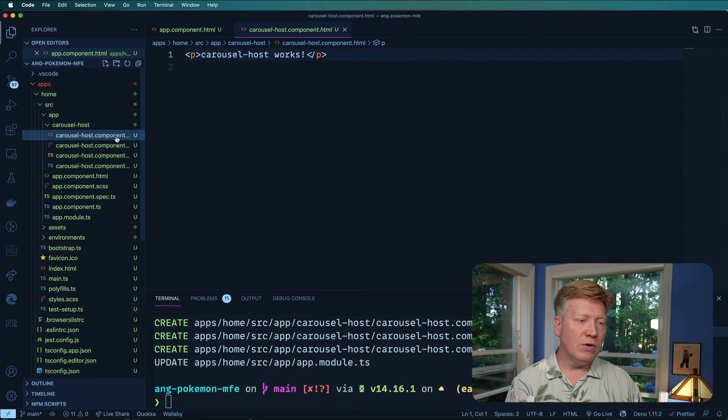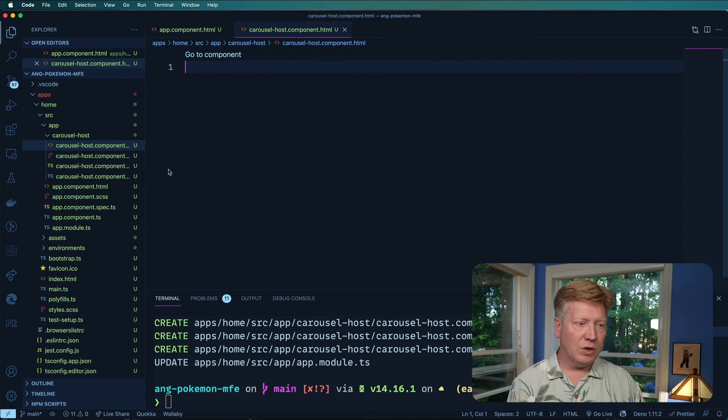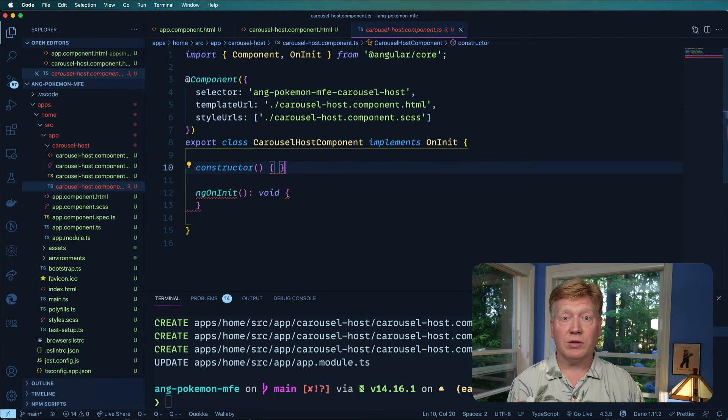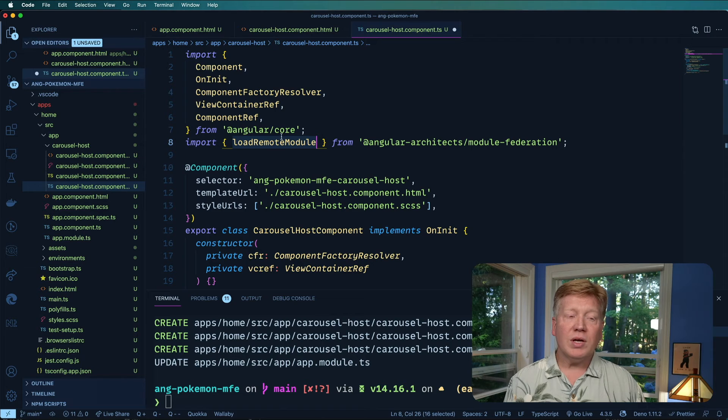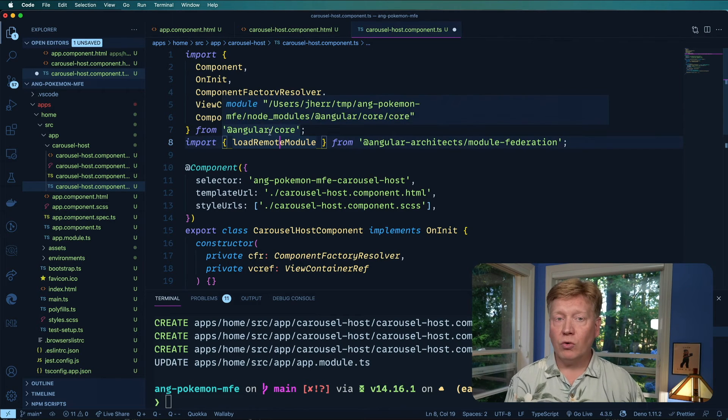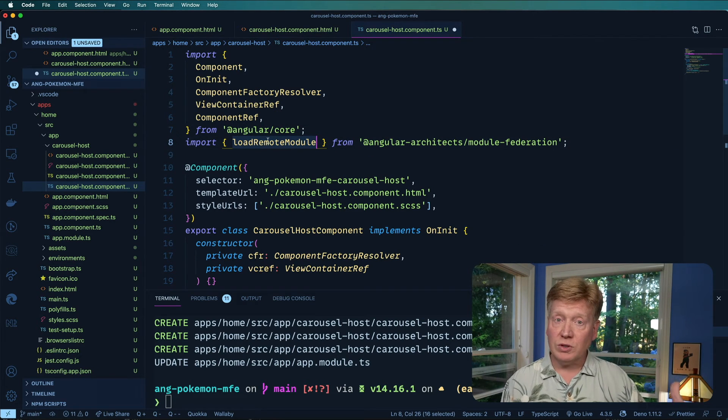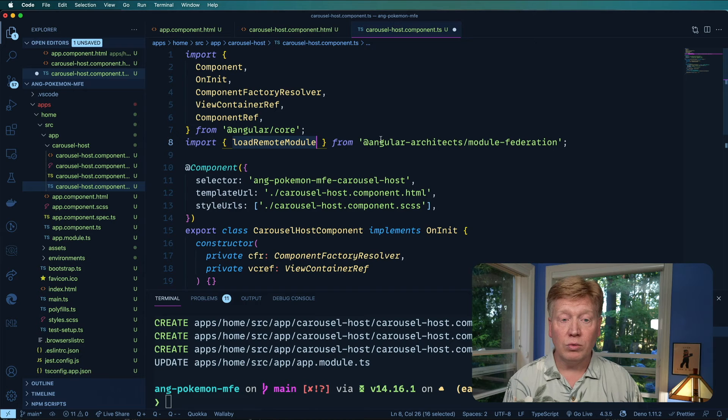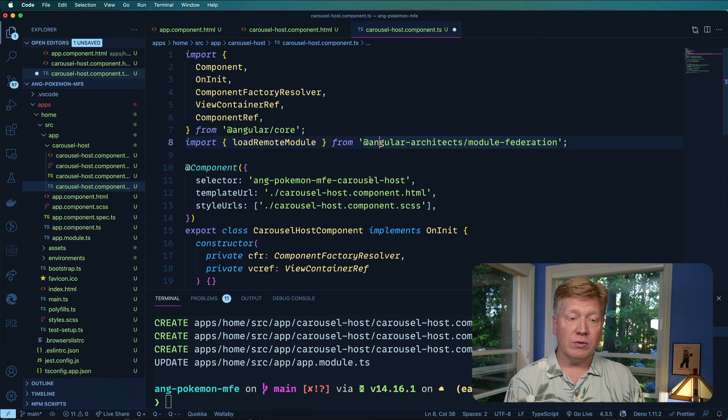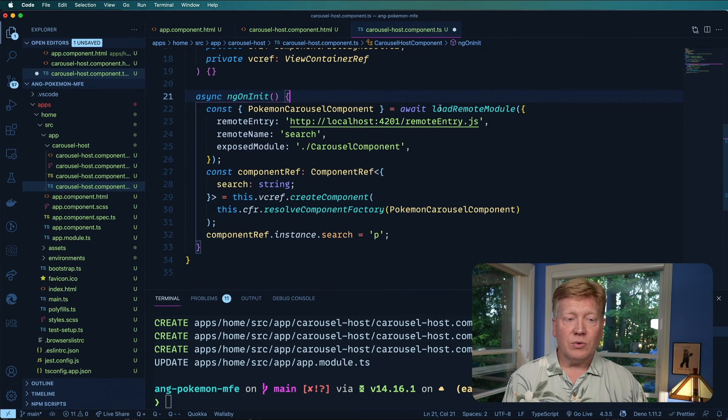So we're just going to remove all the HTML and then paste in the implementation and I'll walk you through it. Okay. So we're bringing in a lot of stuff from the Angular core to drive this component but we're also bringing this really cool load remote module from our module federation plugin. Okay.